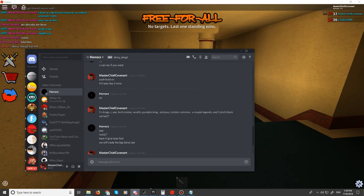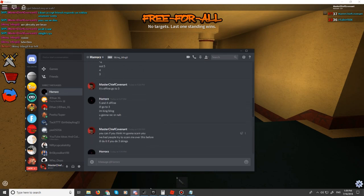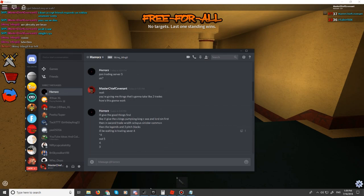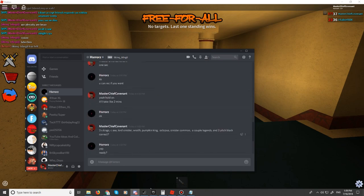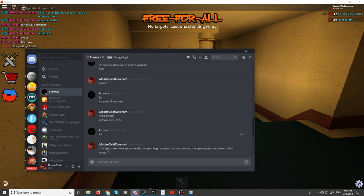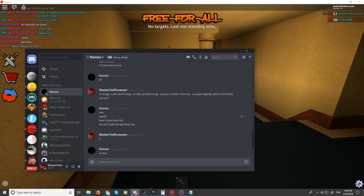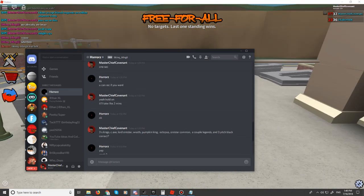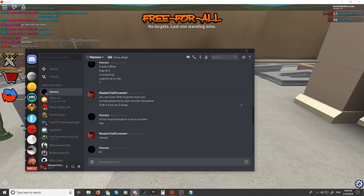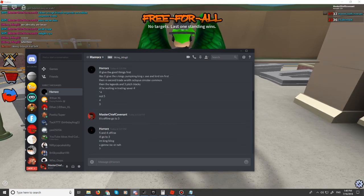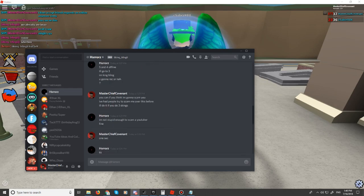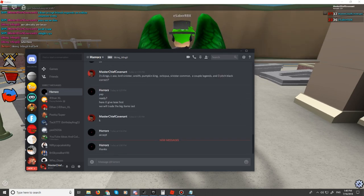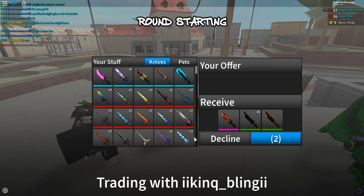Alright guys, so this guy wants to give me all this for a competitor blade in a trade. Right now I've already done the trade, but I'm remaking the intro because of something. So yeah, I'm gonna go into the trade right now.